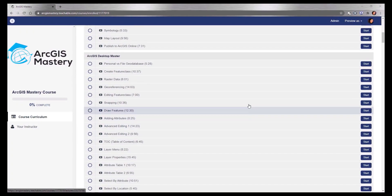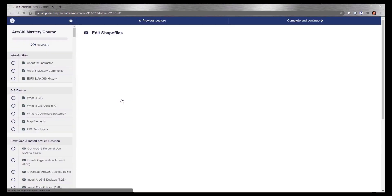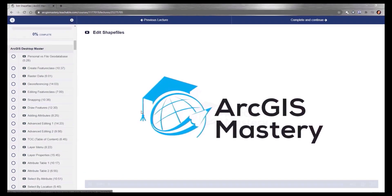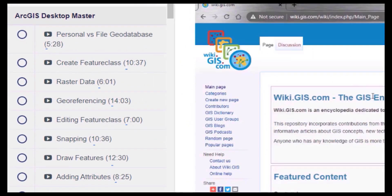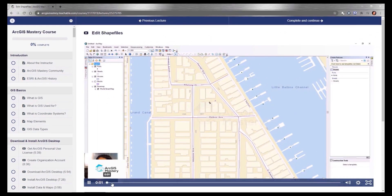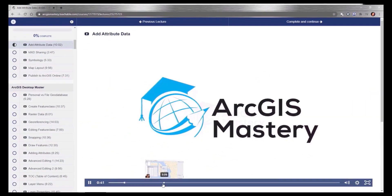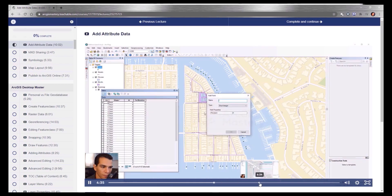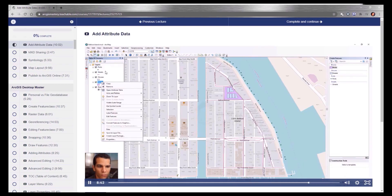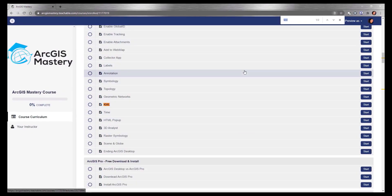I designed the course chronologically so I can take you step-by-step from a beginner to a master. Each video is between 8 to 15 minutes, focused on one specific topic that completes the previous one. And you can use the curriculum list as a reference to search for any specific topics.